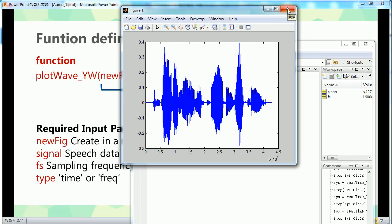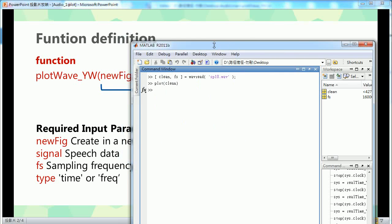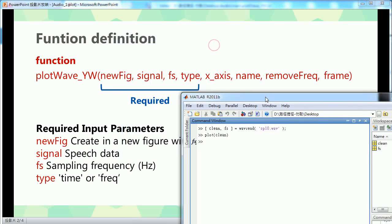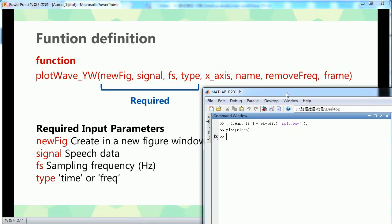But if I want to know more information about frequency or time, that's another thing. So I can show you how to use my function.